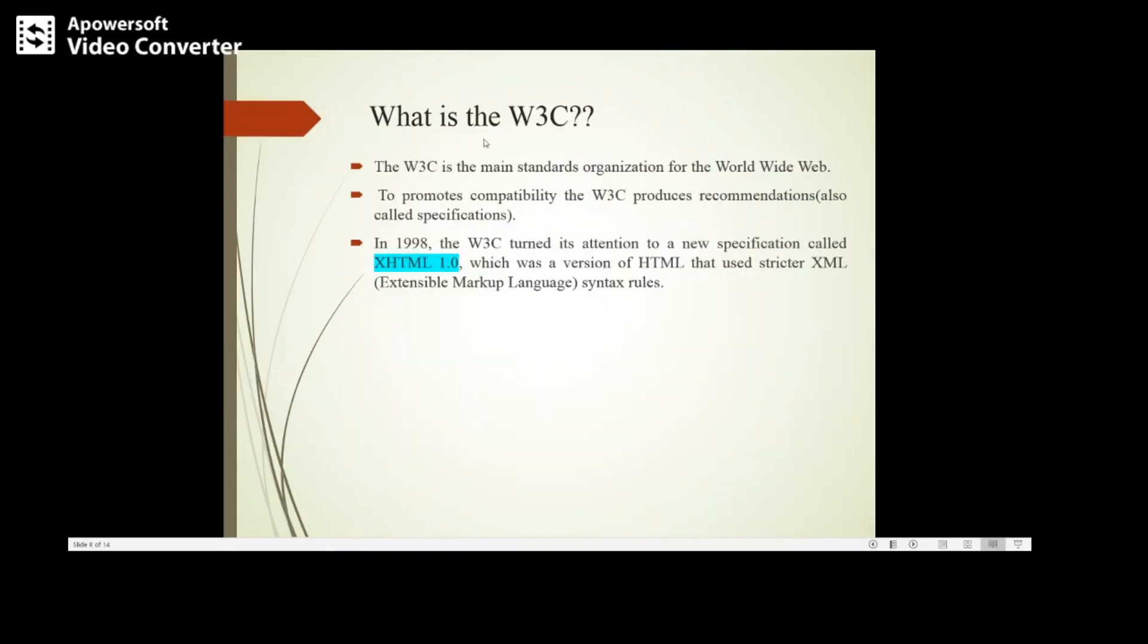What is the W3C? W3C, World Wide Web Consortium, is the main standards organization which develops the web standards. It produces recommendations—recommendations means the specifications, different specifications we have.